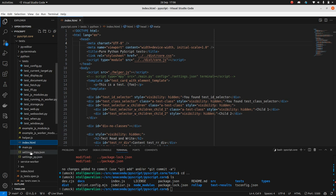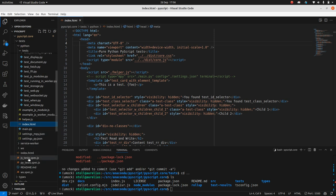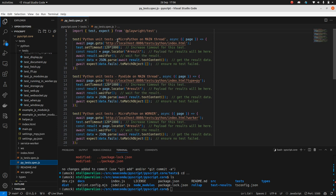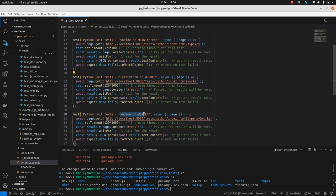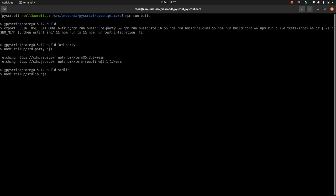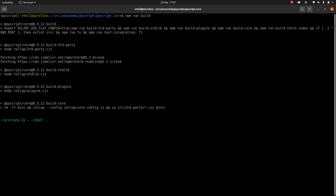We have a whole bunch of JavaScript tests and integration tests that we run on build, and a whole bunch of Python tests. In the Python ones we have MicroPython on main thread, Pyodide on main thread, MicroPython on a worker, and Pyodide on a worker. So the same test suite is being run in all four contexts in which the PyScript namespace might be used. Let me demo that in action - I'll do npm run build. This is how we make PyScript folks.